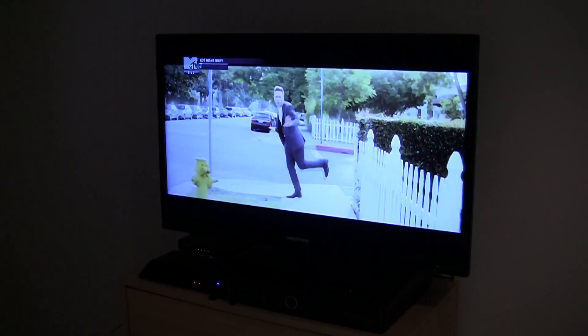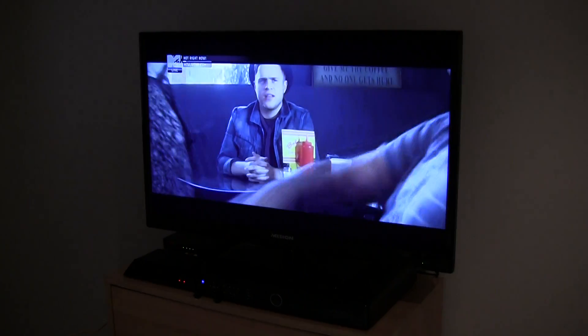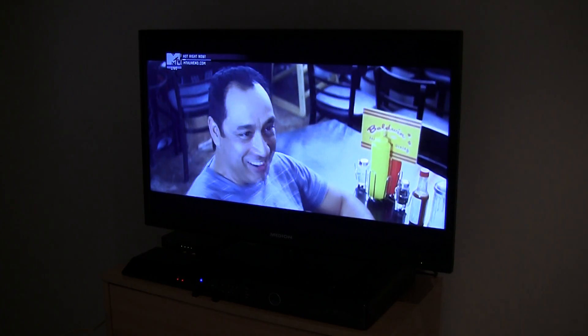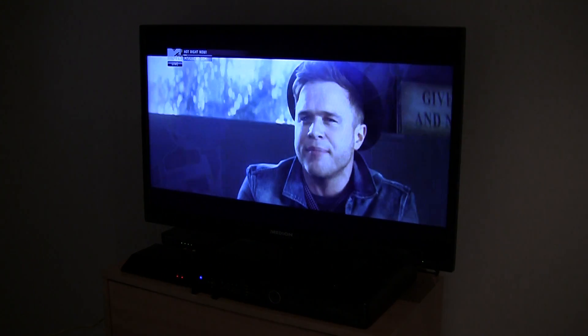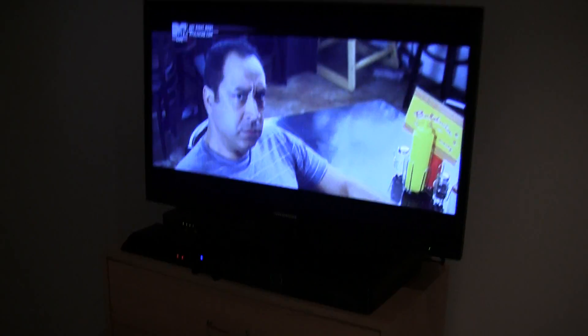Hey guys, in this video I'm going to show you my Foxtel IQ HD and Slingbox Solo setup.